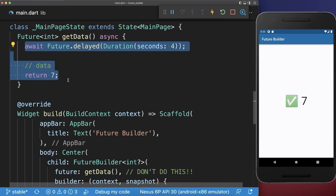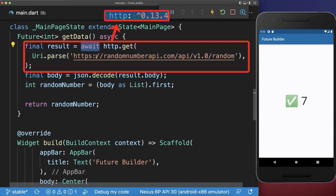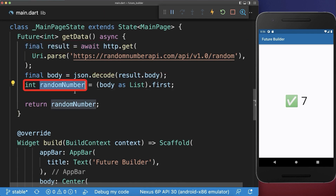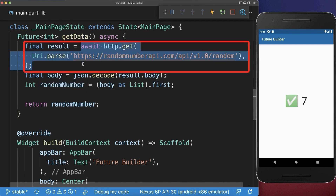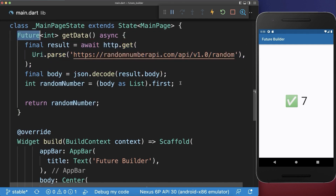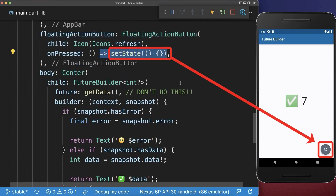Next we look at a real case app scenario where we make a request to the server using the HTTP package. The server responds after some time, so we need to wait for it and then get a result back with a random number or some data returned from this function. Since the server takes some time to respond, the return type is of type future. Also within the build method we create a floating action button, and if we press on it then we call the setState method.